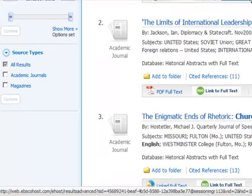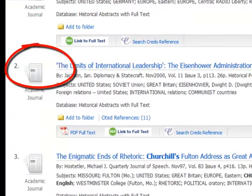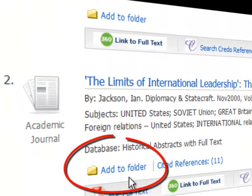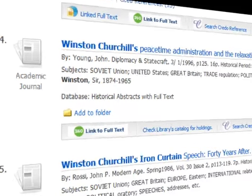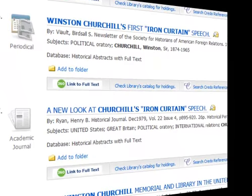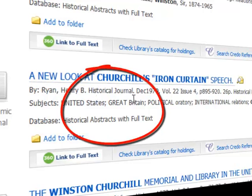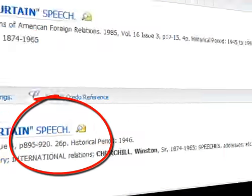Now we have a list of nine items to work with. You will notice that number two is from Diplomacy and Statecraft, which is a very fine journal, and we are going to add that to our folder — it is full text. Scrolling down, you will notice that Historical Journal is a terrific scholarly journal, and we are going to add that to our folder too because it really looks like it is on our topic.